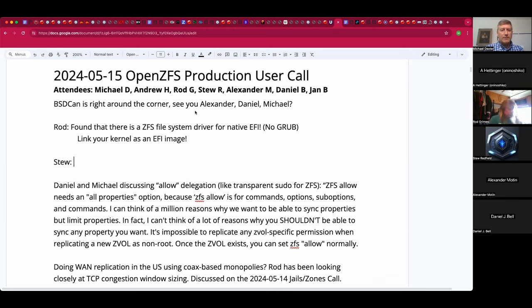BSDCan is right around the corner. There is still time to register and attend. I think Alexander, Daniel, and myself will be there. I sure hope others can make it.